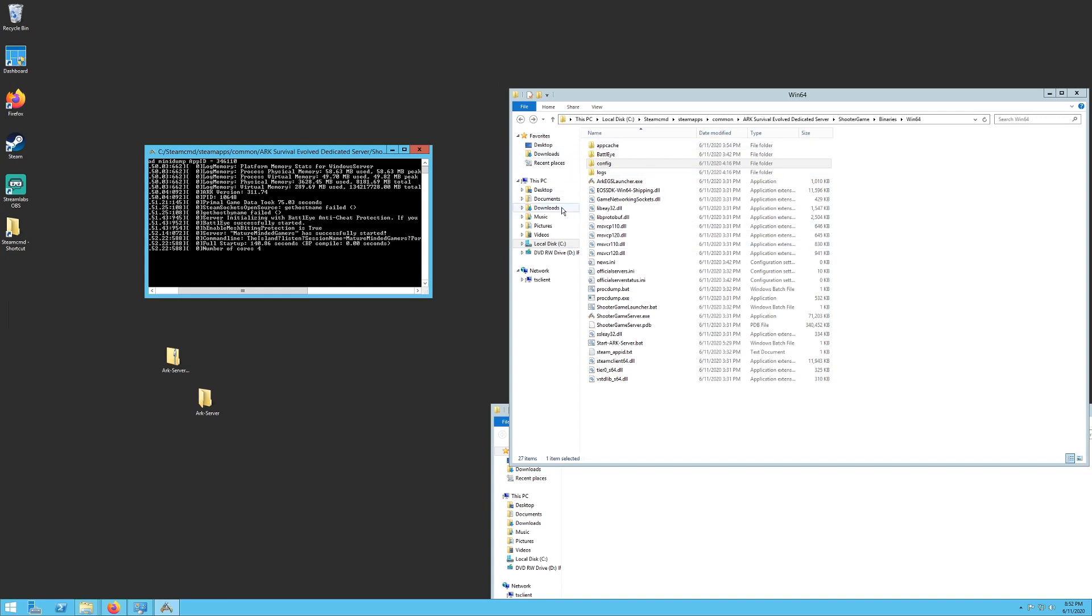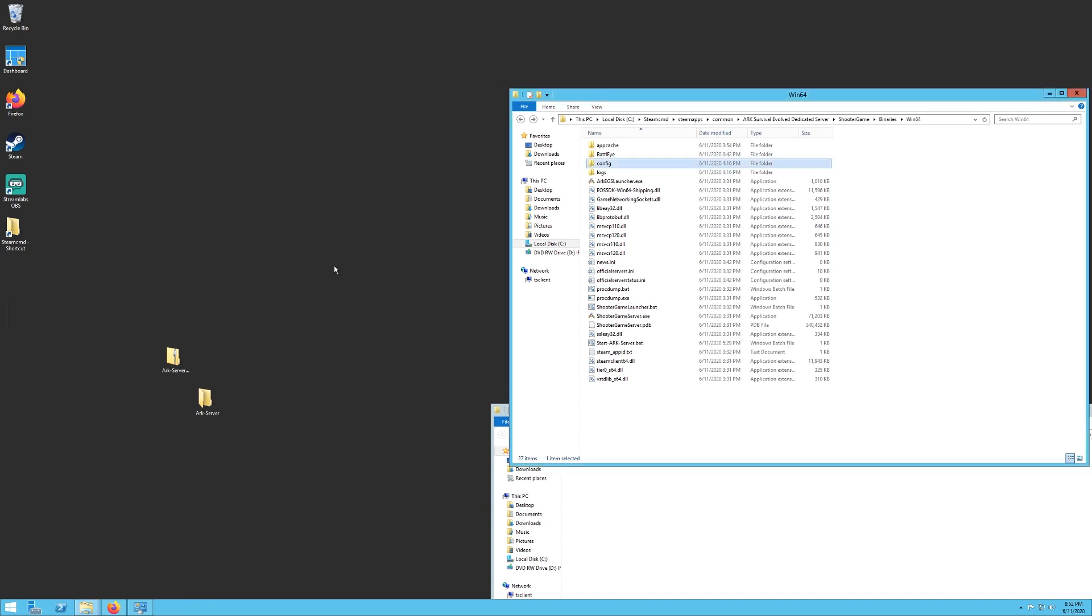The other thing I want to show you is you can adjust a few more settings, but before I get there, when you're ready to close your server, click on the window that it's in and hit Control and C together. And that will properly shut down your server.